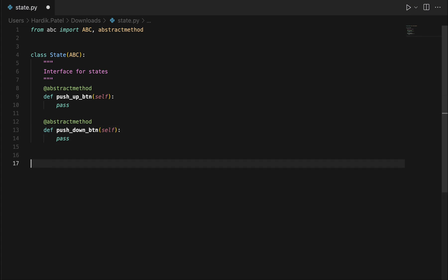Then we will implement three concrete classes, because we are taking an example of a three-story building — ground floor, first floor, and second floor — which means we will have three states. Let's implement all three states.